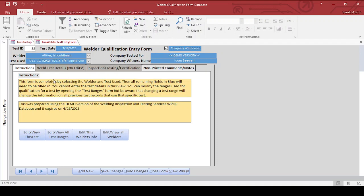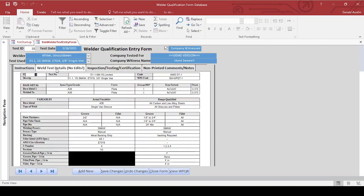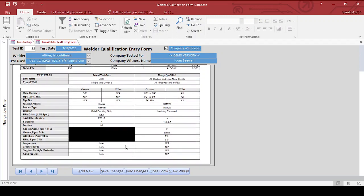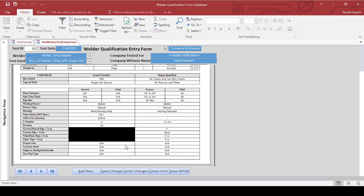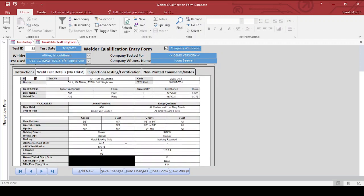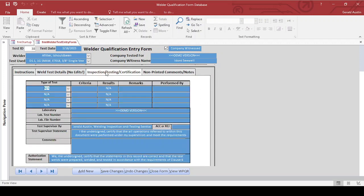I've got that information done. I picked out a welder, picked out a test. So the weld test details are right here. This shows the variables, the actual variables in the range qualified based on the test we picked out. We'll go ahead and look at the inspection testing certification. This has to be filled out for each individual test.